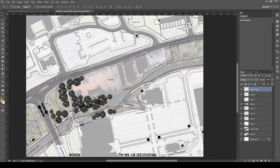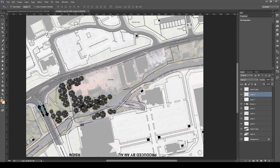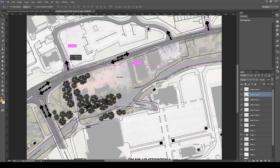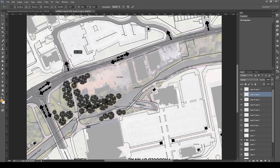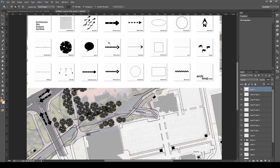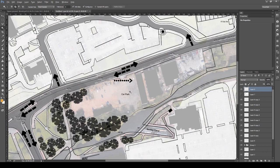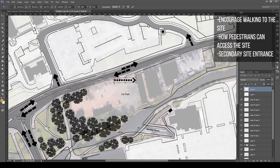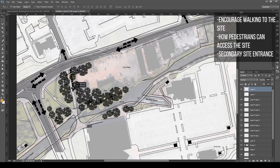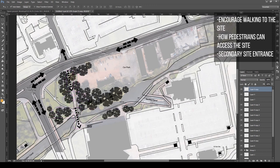I then added the pedestrian paths icons. This helps to encourage walking to the site and shows how you would access secondary entrances. I didn't do this everywhere because it would be unnecessary and self-explanatory — I did them in the main areas next to and around the site, but not across the whole context as that's just a waste of time.